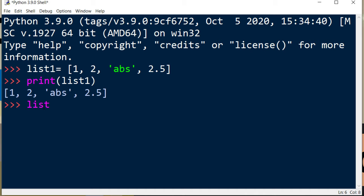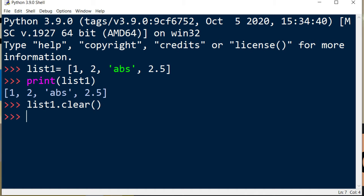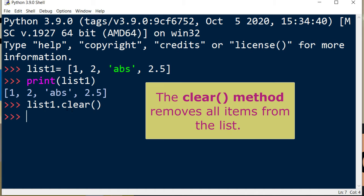In order to remove all these elements, I'm going to use the clear method. So I'm going to say list1.clear(), and this clear method is going to remove all these items from the list.